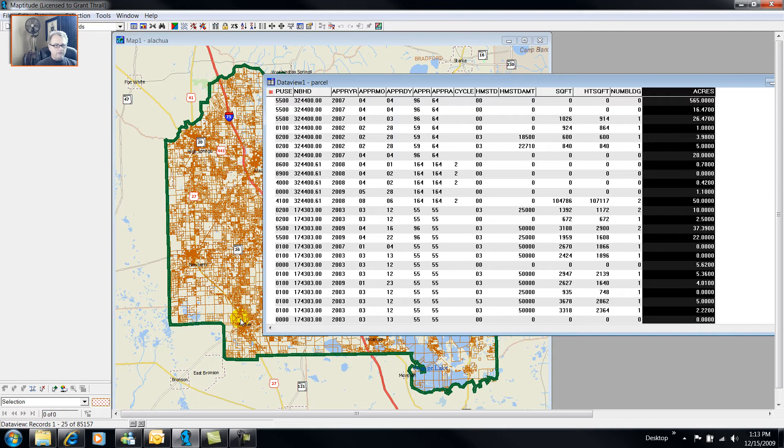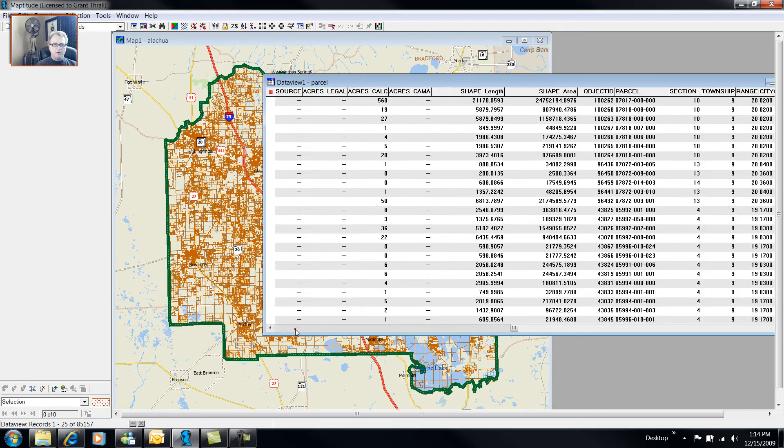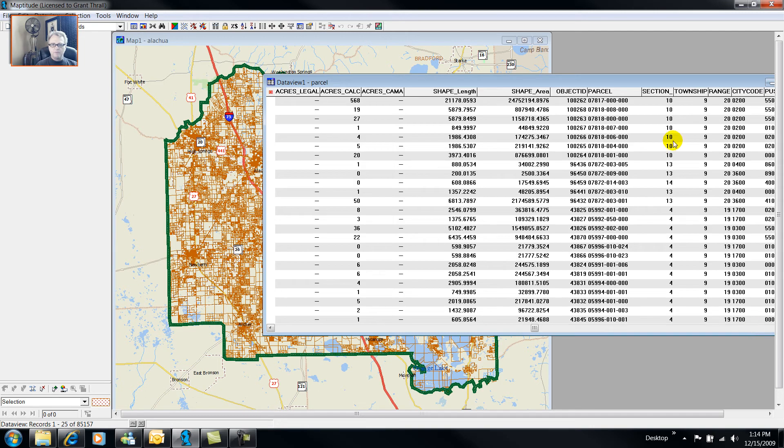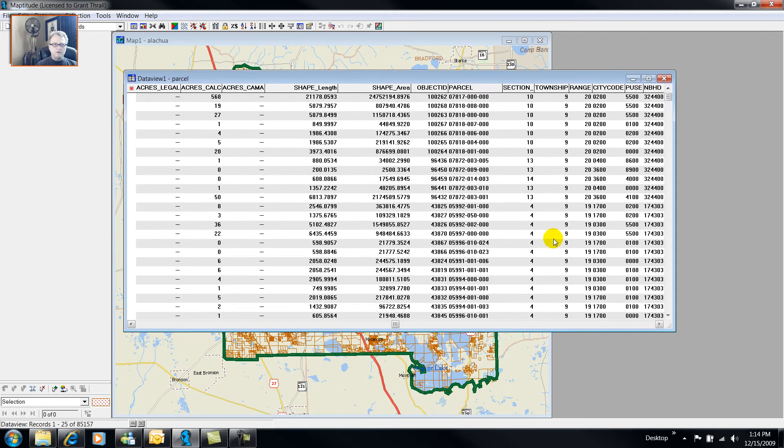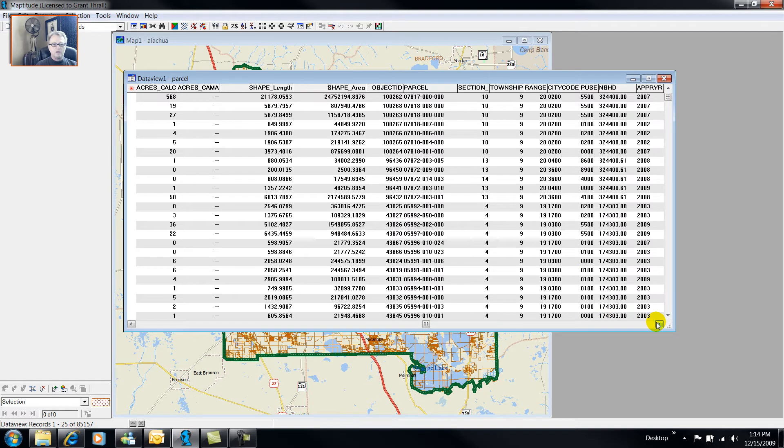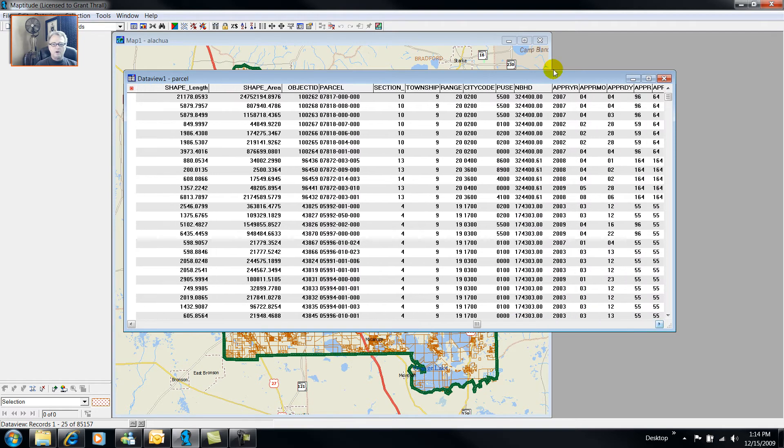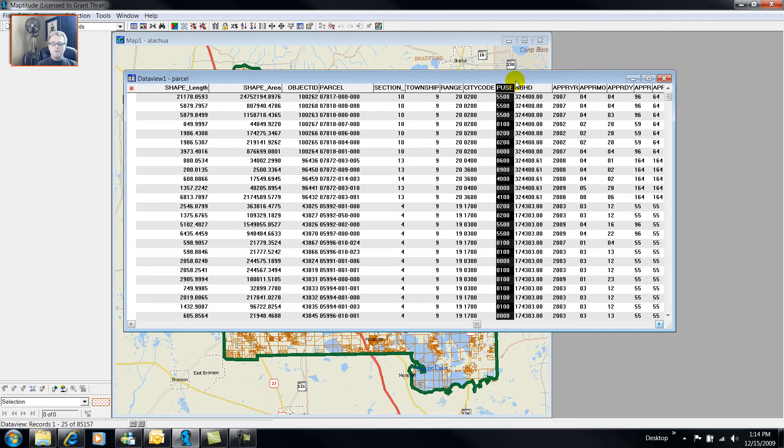This data file has 85,157 records and it's got lots of different property types. But I'm only interested in housing. And this particular data file has a useful code, which is the property use code. But we don't know what the property use codes mean. And in your county, they may be different.